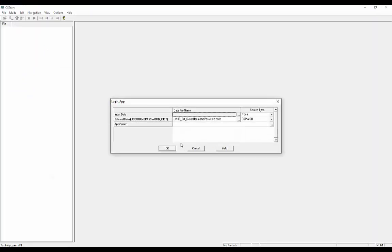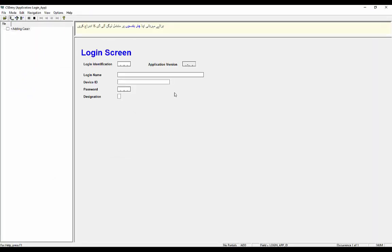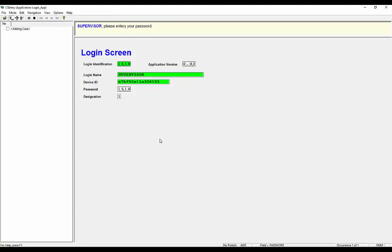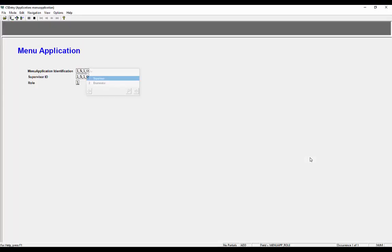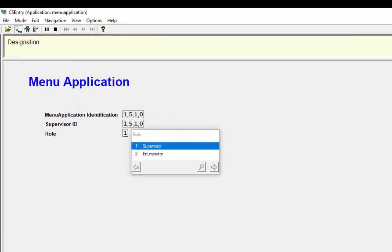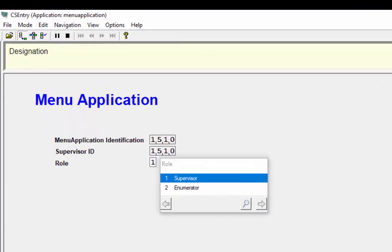Now close this window without removing the attributes and restart the login application. And login into another login ID and change your language preference from Urdu to English as well. When you move forward after entering the password the menu application will be launched with the English language. And you can see the login ID and role has been changed as well.